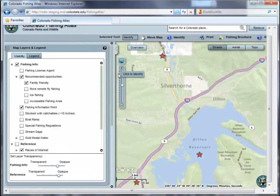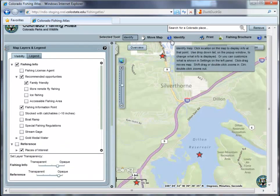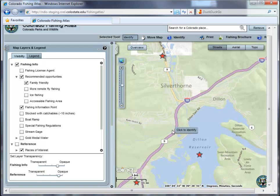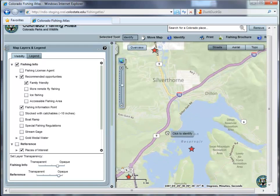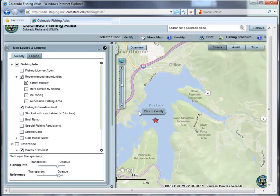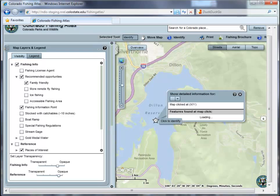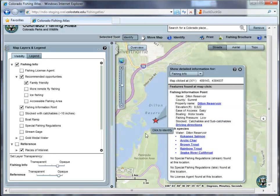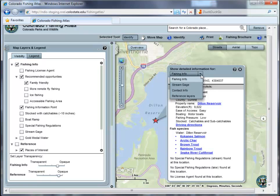The Fishing Atlas defaults to the Identify tool when you first log on. This tool allows you to retrieve additional information about specific map features. Information is grouped to enhance data delivery. To see all the groups, change the drop-down menu at the top of the ID results box.